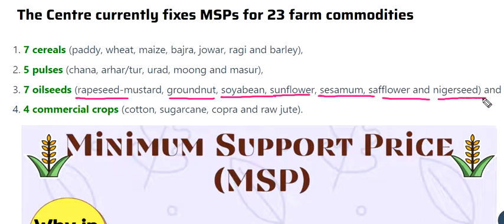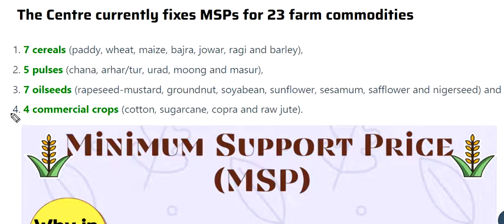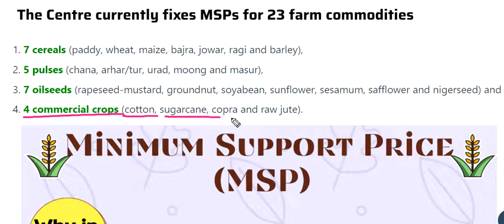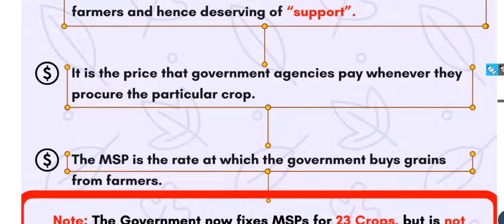Sesame and Safflower and Niger seed. And 4 commercial crops: Cotton, Sugarcane, Copra, and Raw Jute.